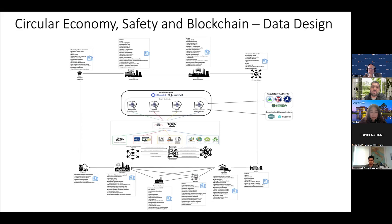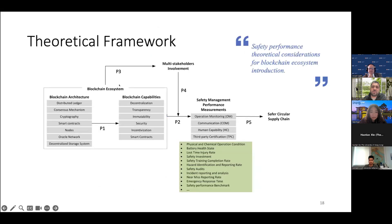When we look at the blockchain details, here is the framework. The blockchain architecture includes characteristics such as a distributed ledger system, cryptography, smart contracts, and a decentralized storage system, providing a secure, immutable, transparent, and decentralized model. This framework includes multi-stakeholder involvement, and we must define each stakeholder's role to maximize the performance of the blockchain technology.